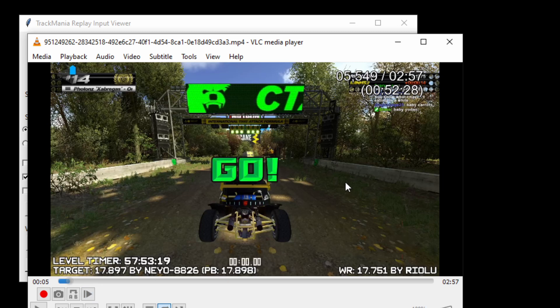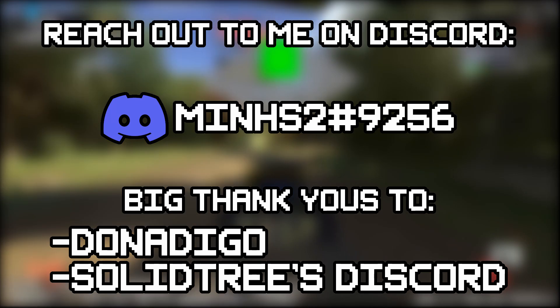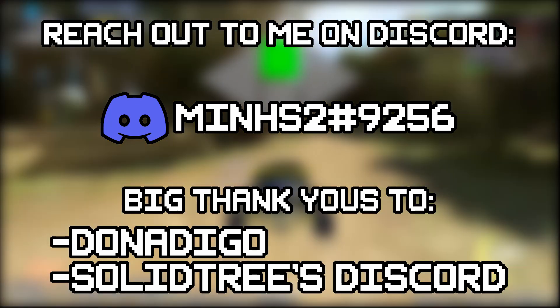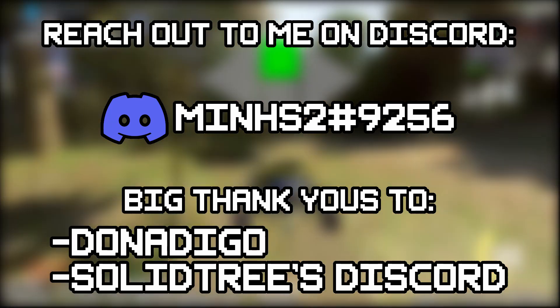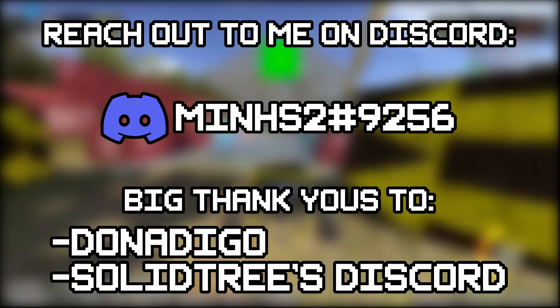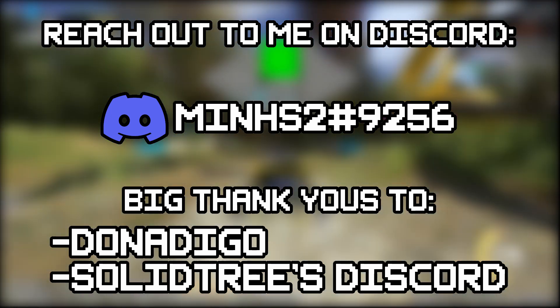If you ever run into any issues, feel free to contact me on Discord. I'll also appreciate any forms of feedback or bug reports or anything, so don't be afraid to reach out.